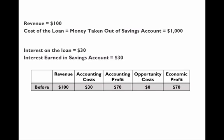Before he takes the money out of his savings account: revenue is one hundred dollars, the accounting cost is thirty dollars — that's the payment on the loan — so the accounting profit is seventy dollars. There's no opportunity cost at this point, so the economic profit also equals the accounting profit: seventy dollars.